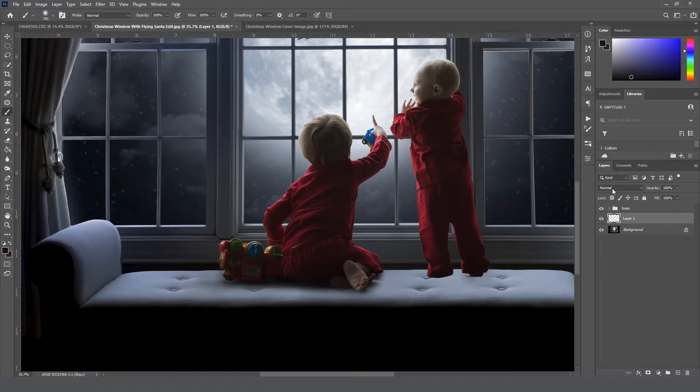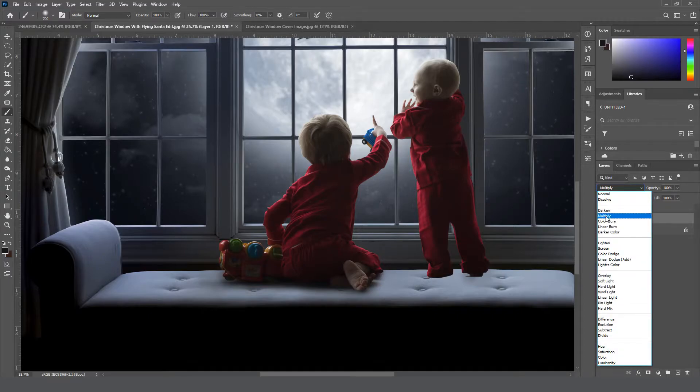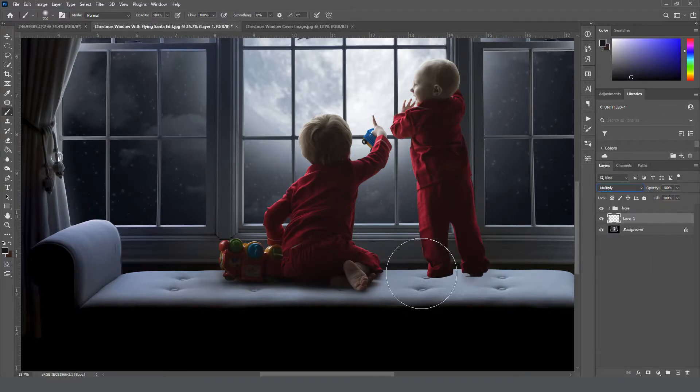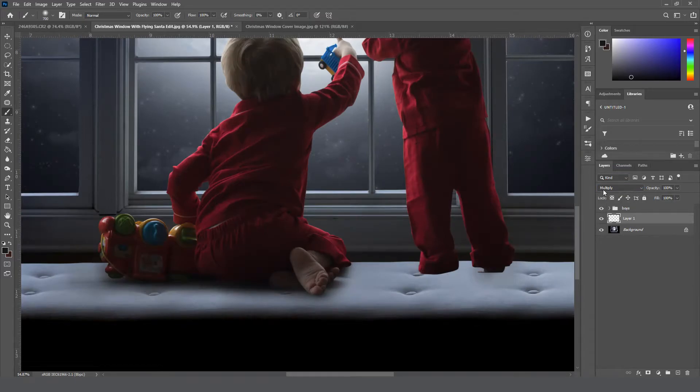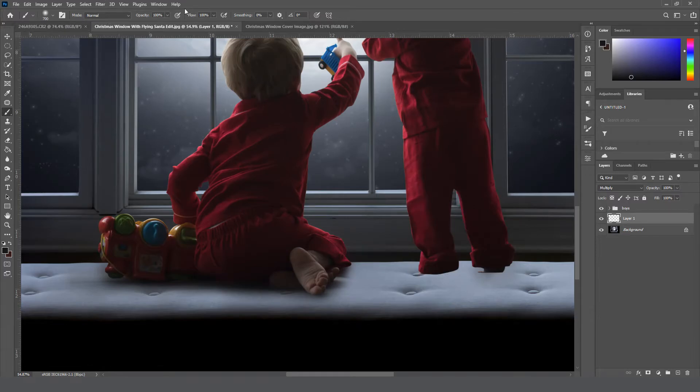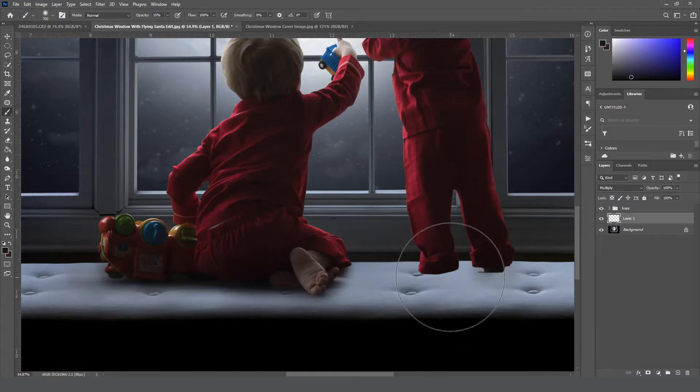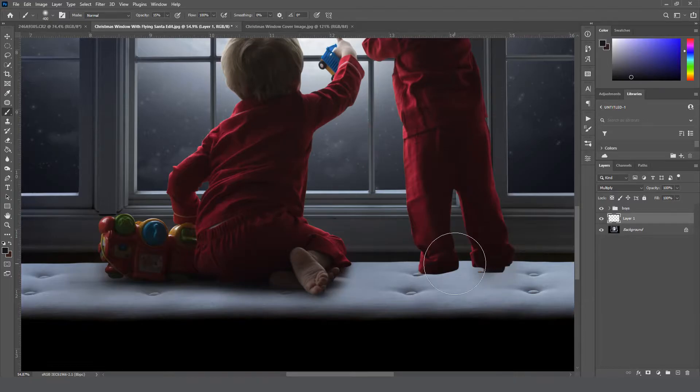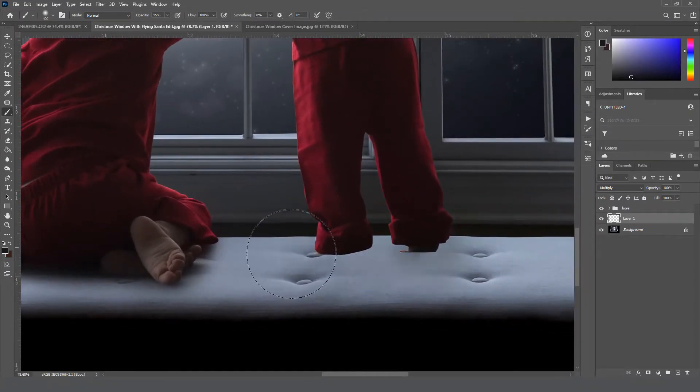We're going to choose one of these dark blues from the bench. Change our layer blend mode from normal to multiply, and then we're going to change the opacity of our brush to 10 or 15% so that we can paint it on nice and soft and build it up.